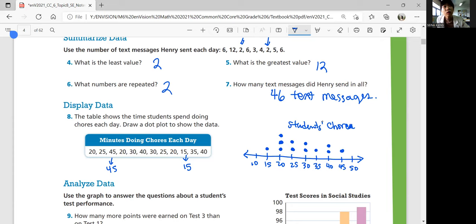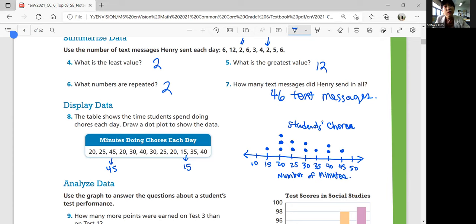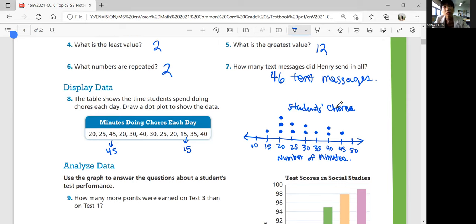And then what do the numbers on the number line represent? You also need a label 'number of minutes' underneath that. So this should be a review — it shouldn't be something that you're totally shocked to see.